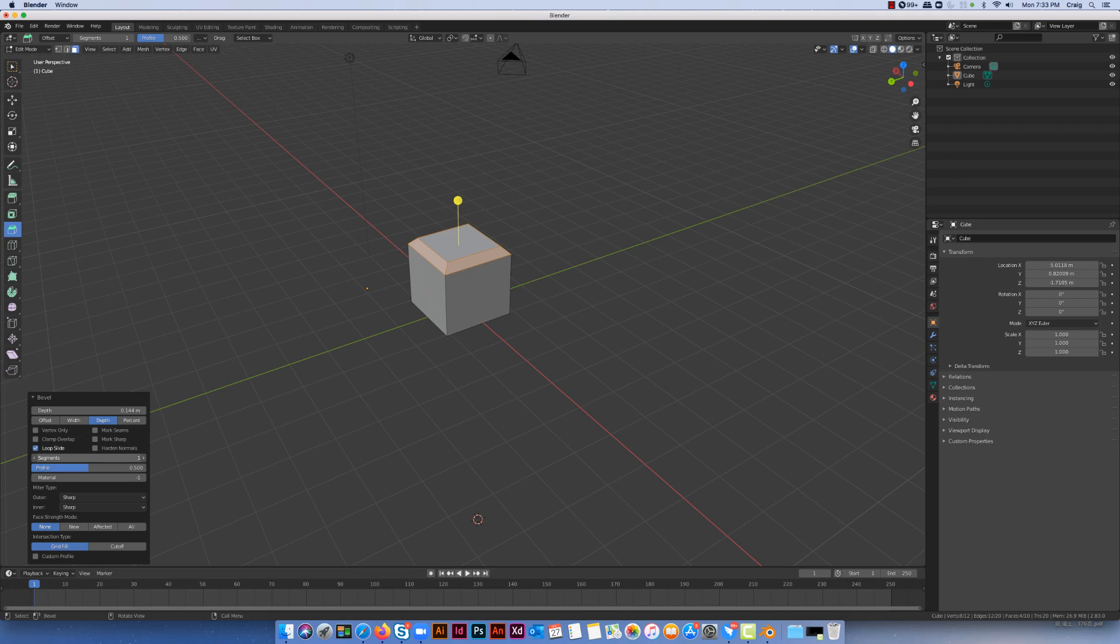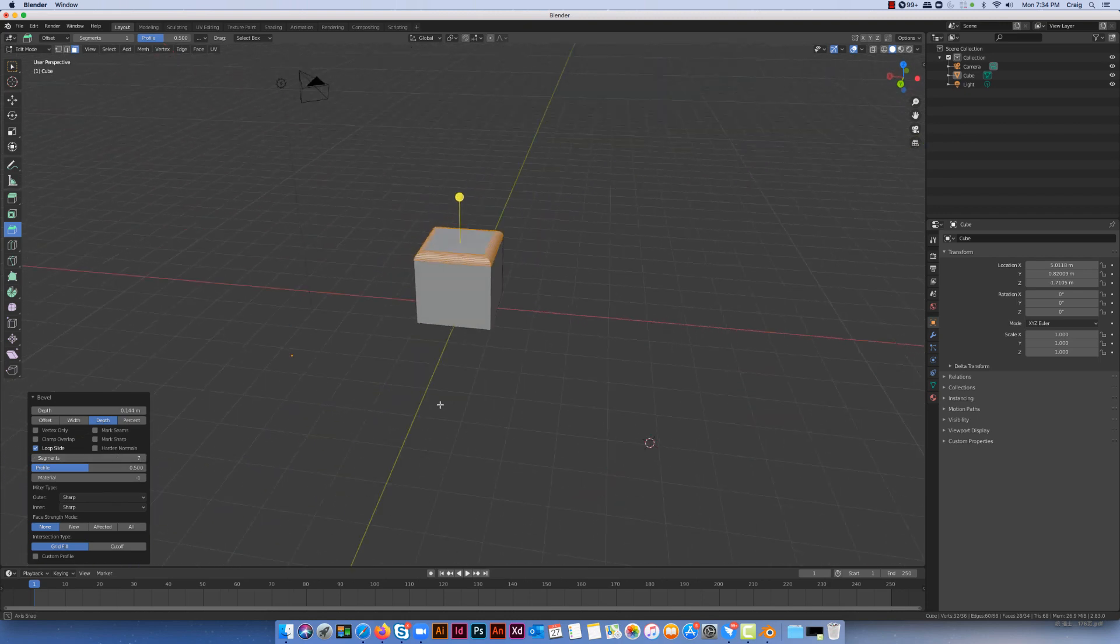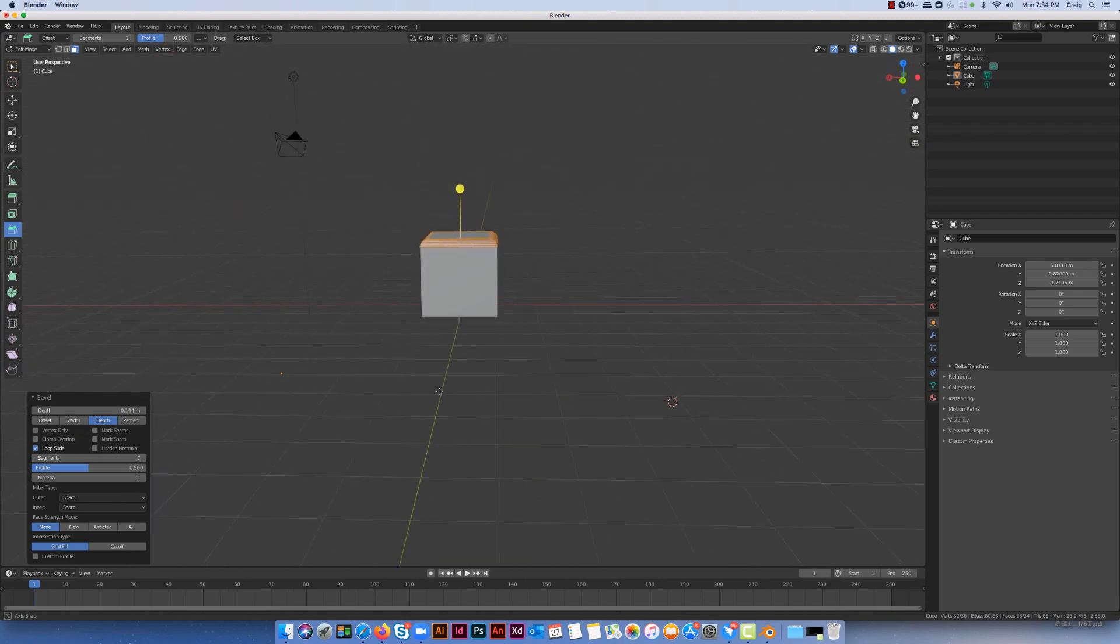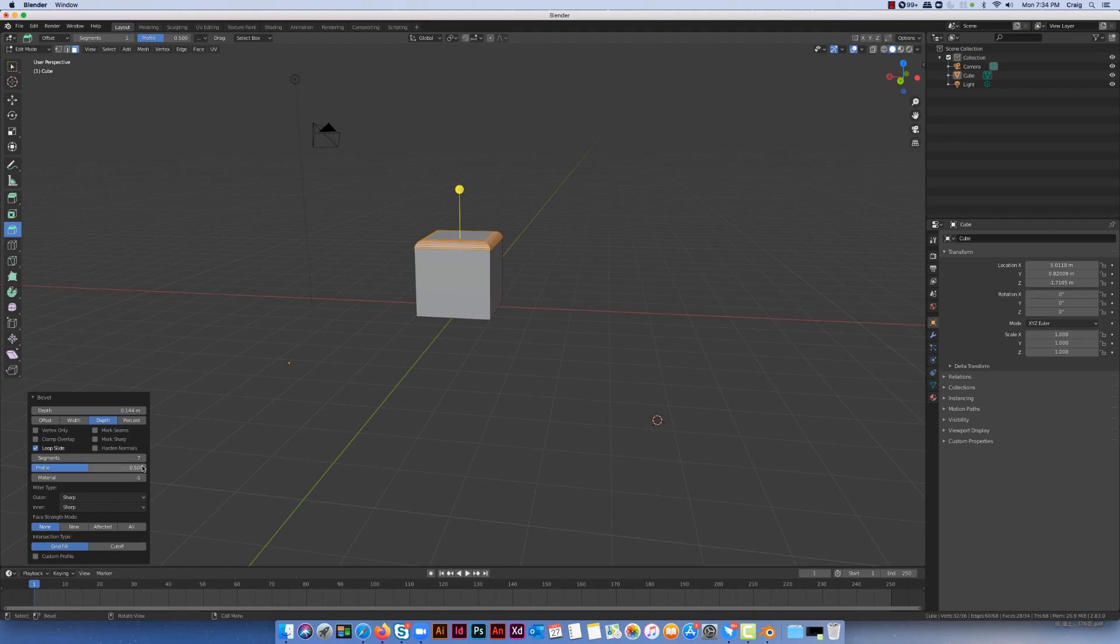We can choose how many segments we do. So if I do more segments I get a much rounder bevel. So if you're looking to do awnings and things like that you can use the bevel tool to kind of create a rounded effect on the object that you're working with. So it's quite a neat tool to play with and experiment with.